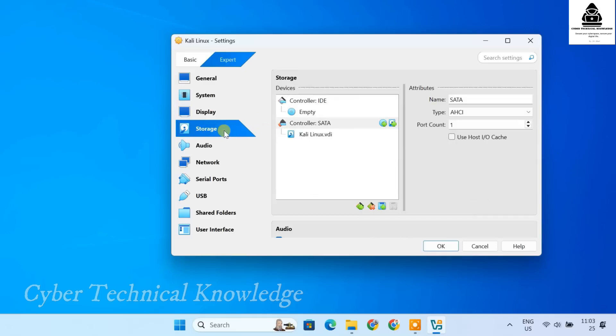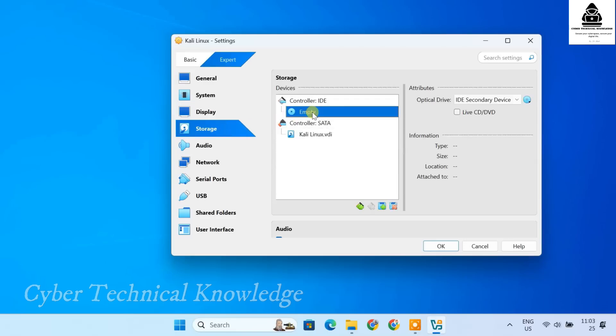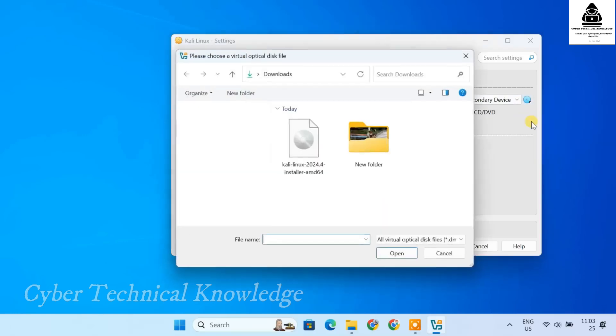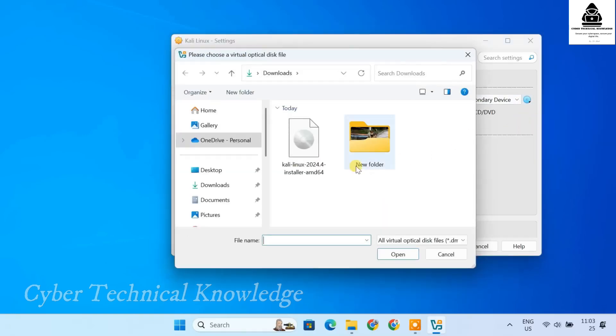In storage, under Control IDE, click on Empty. Then click on CD icon on the right. Choose Select a disk file. Then locate and select the Kali Linux ISO that you downloaded earlier.